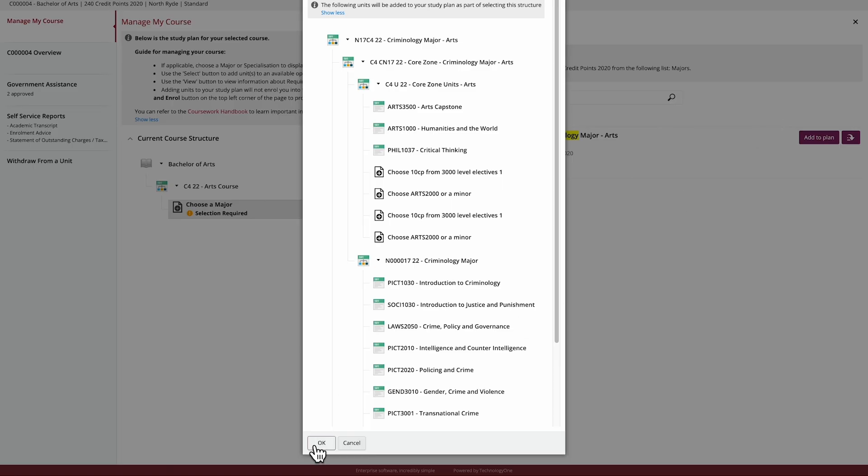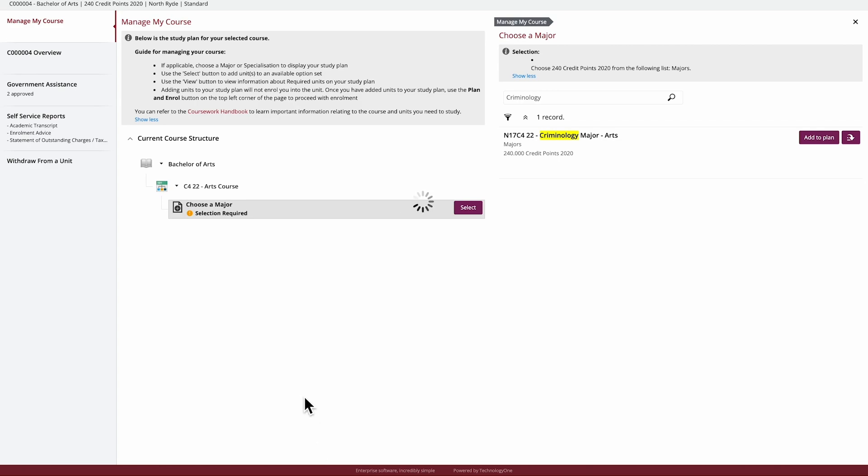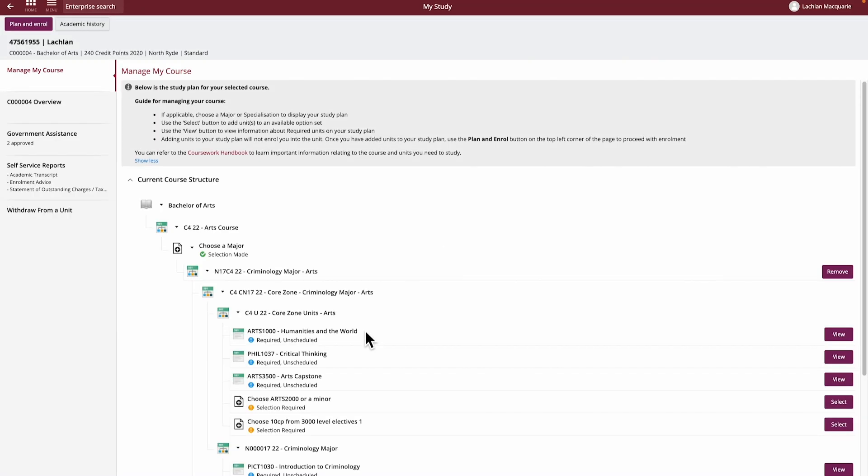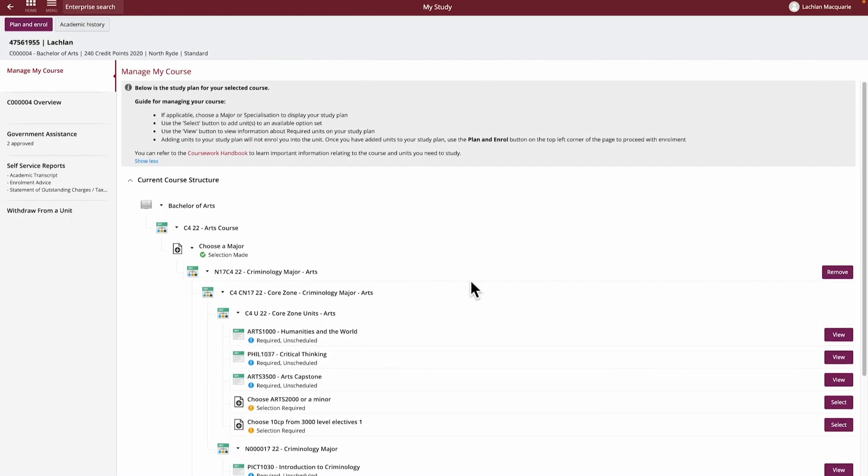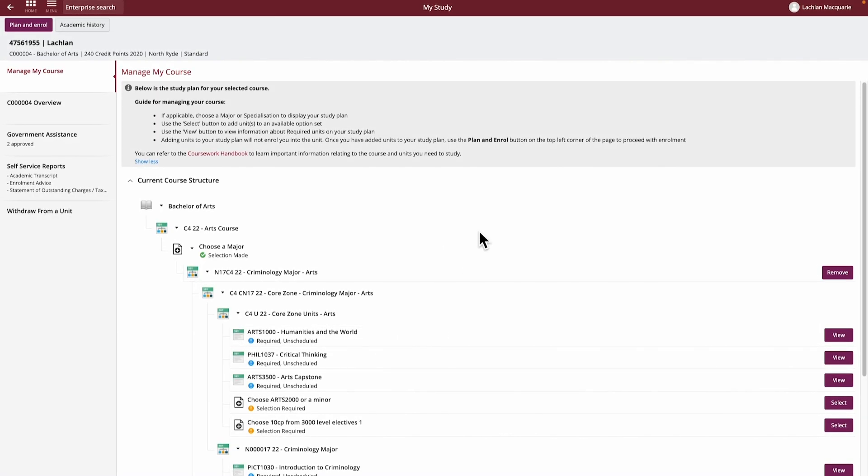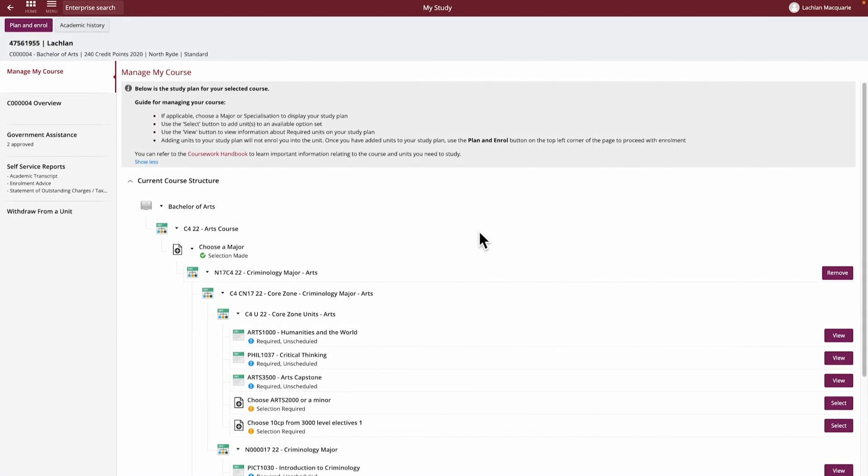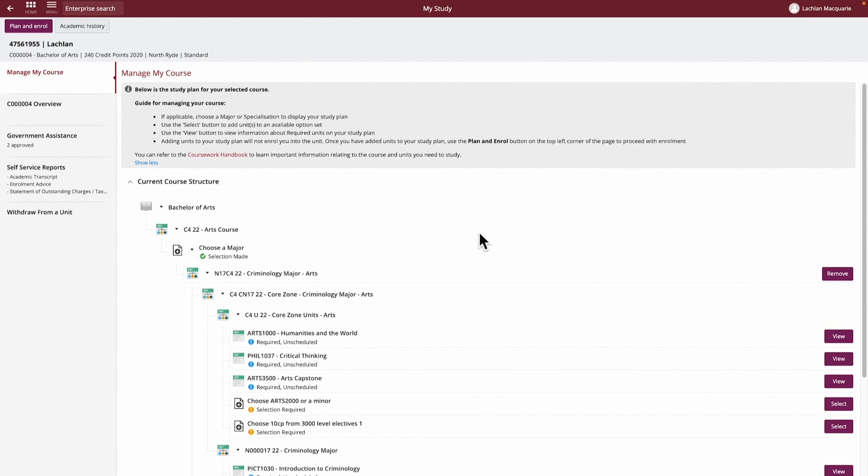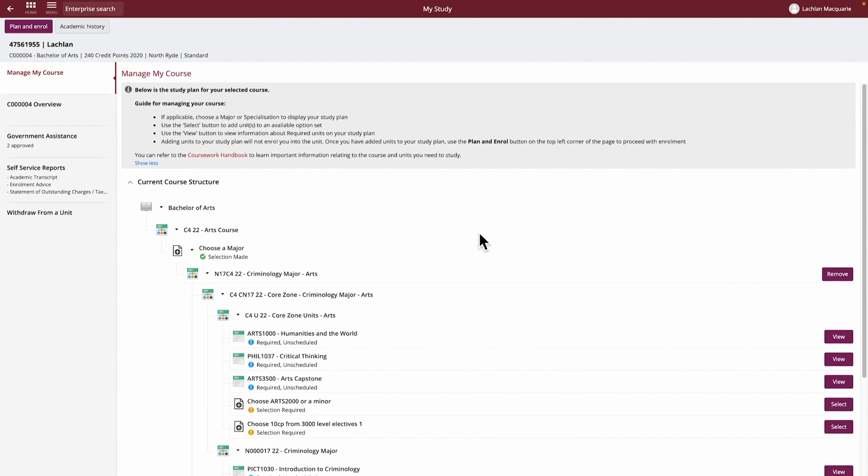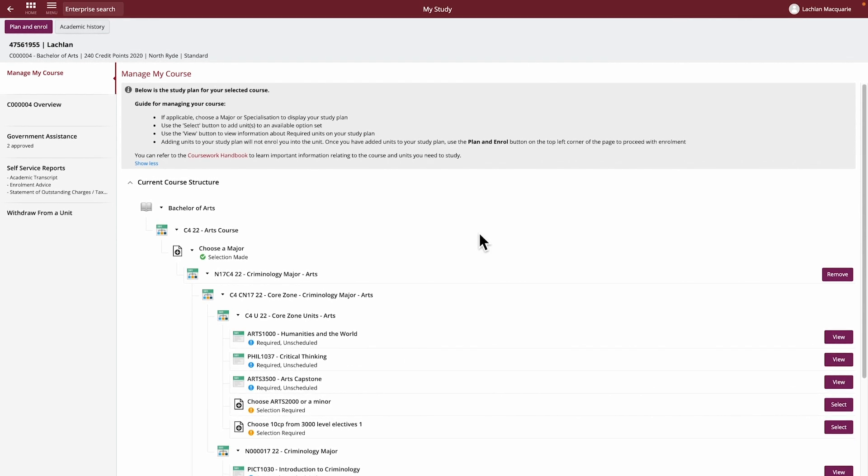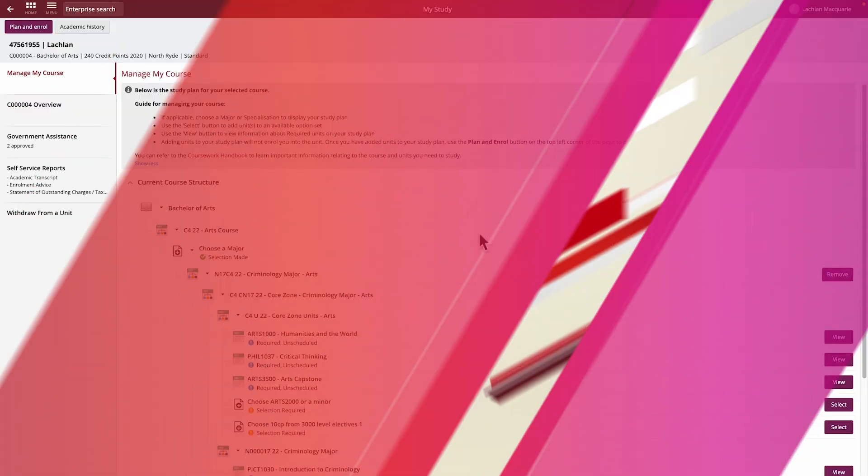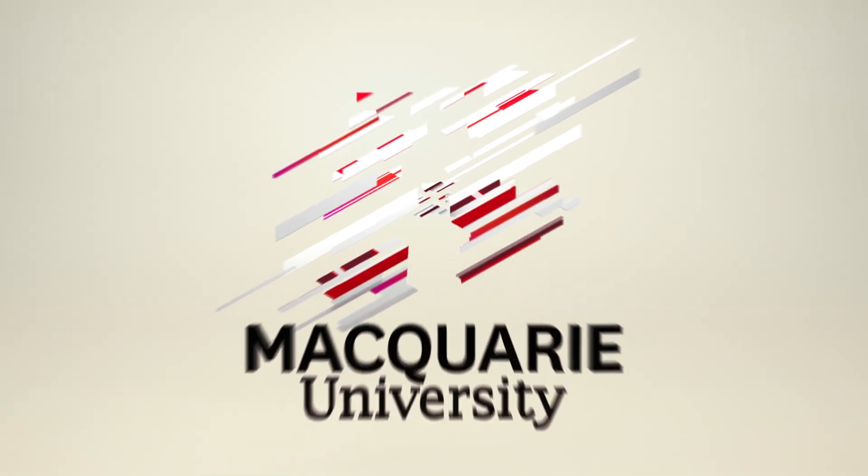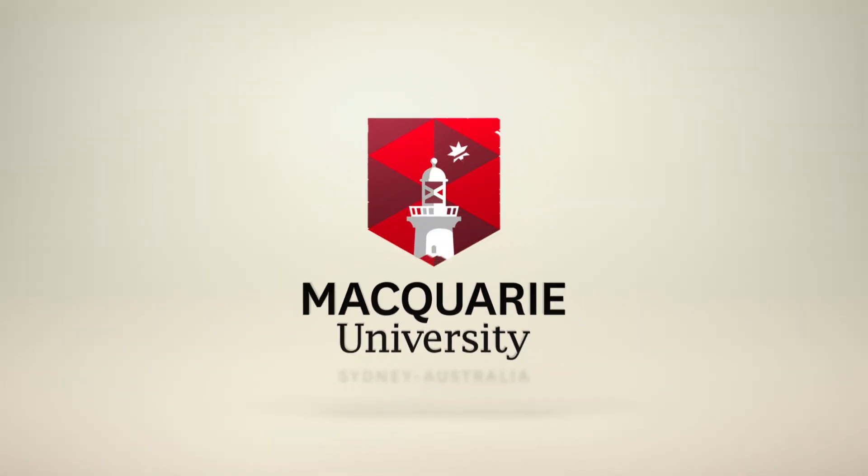Done! With your major or specialisation now added to your study plan, we can proceed to enrolling into units. In Tutorials 7 and 8, we'll learn how to manage your study plan, then enrol into units. Thanks!